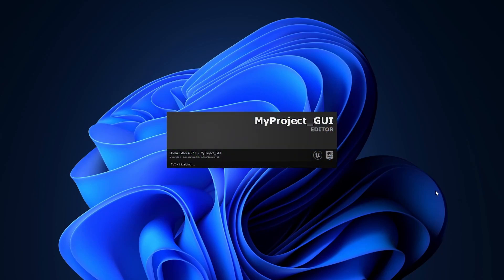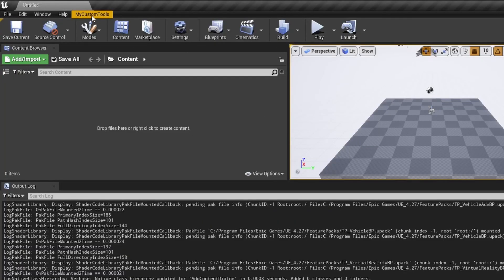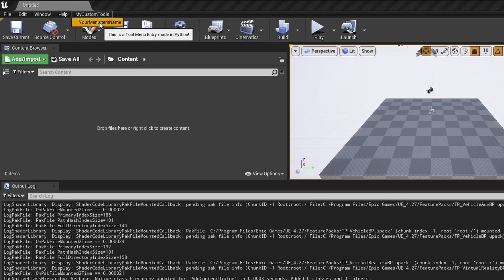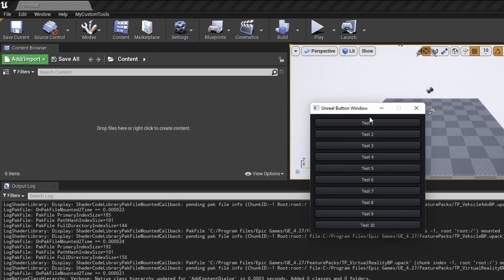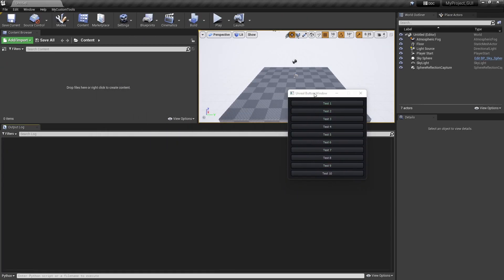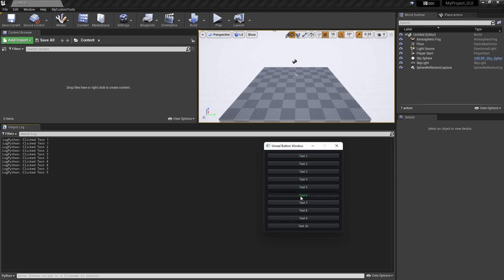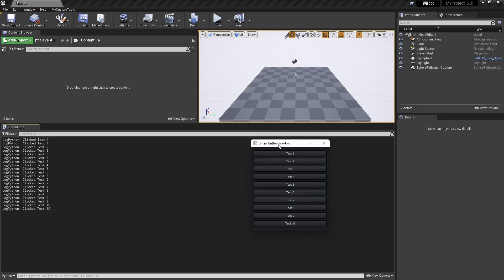In this video we are going to see how to create an Unreal menu - like this 'My Custom Tools'. If you click on this menu item it says 'This is a tool menu entry made in Python'. If you click on it, it will open a window - a GUI connected and hooked with this Python menu system.